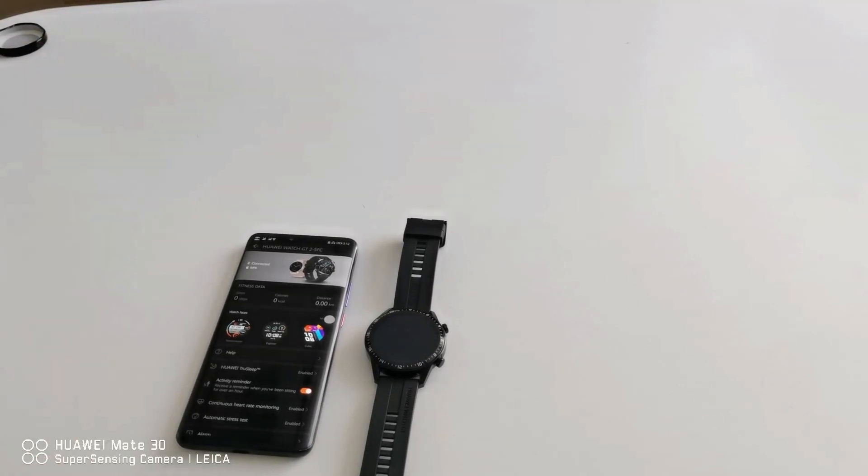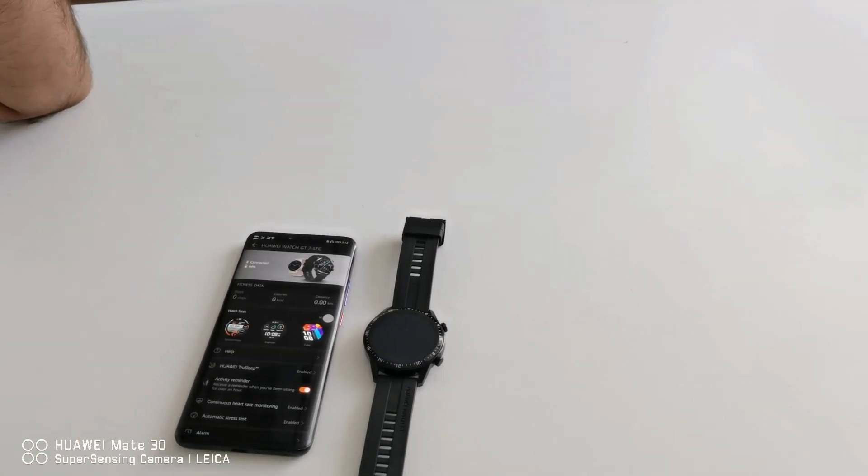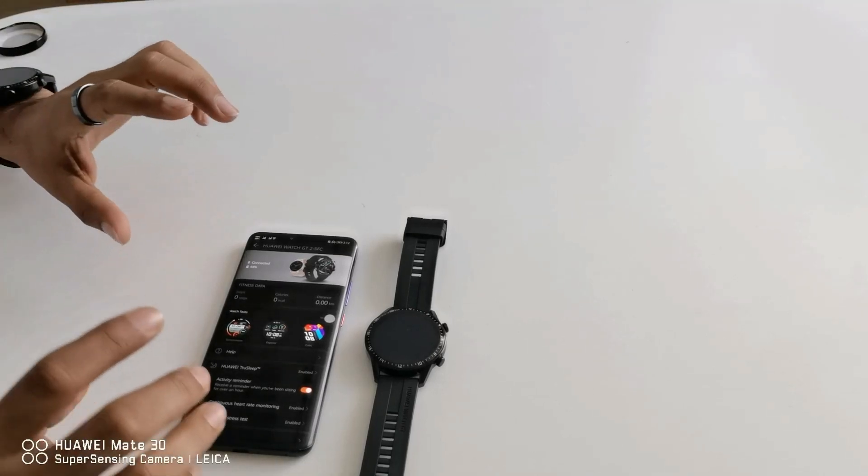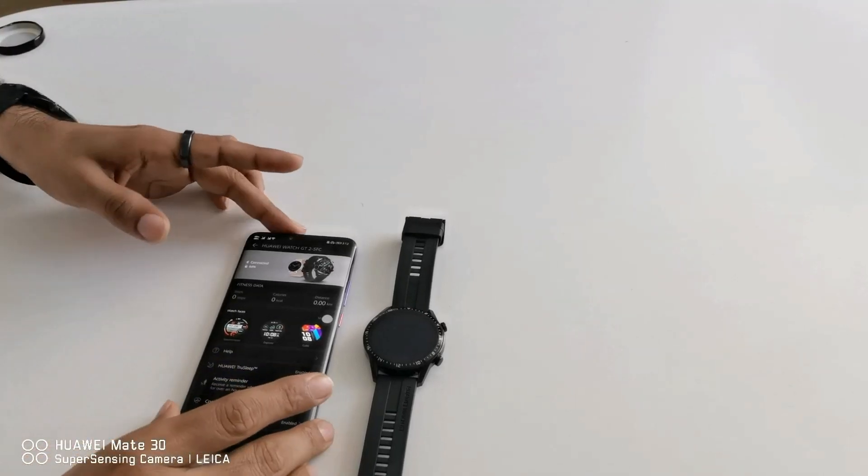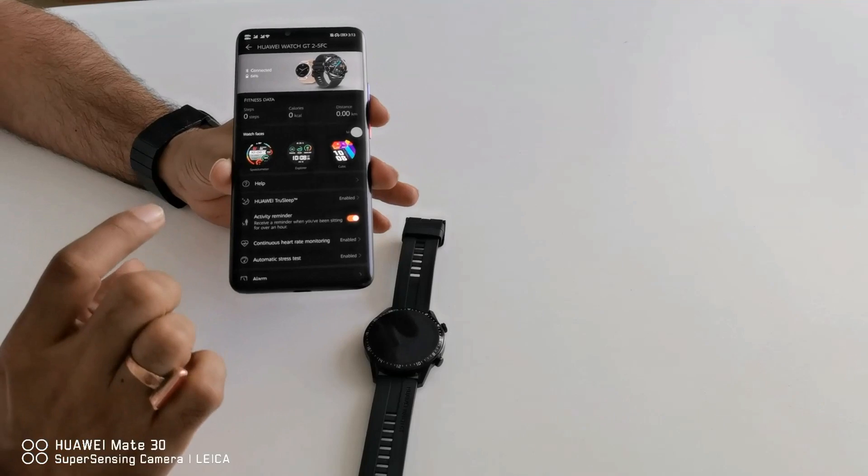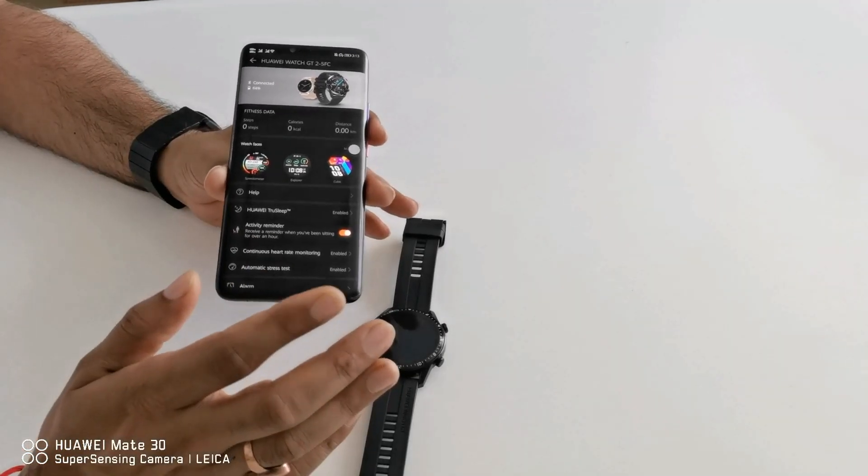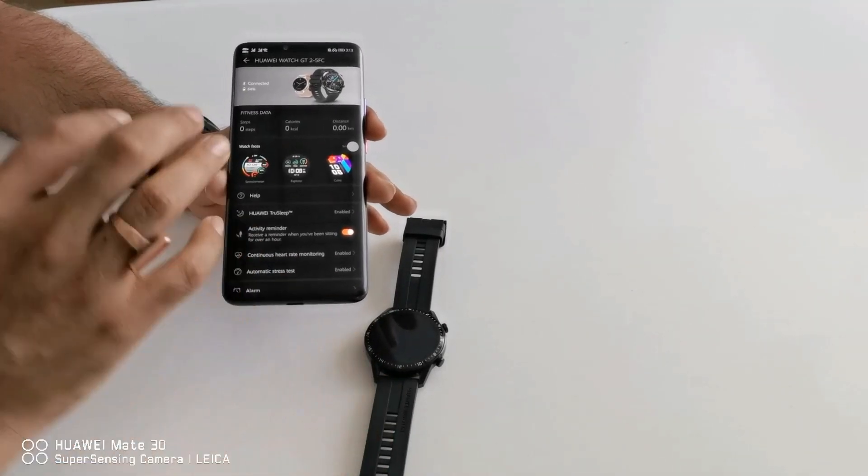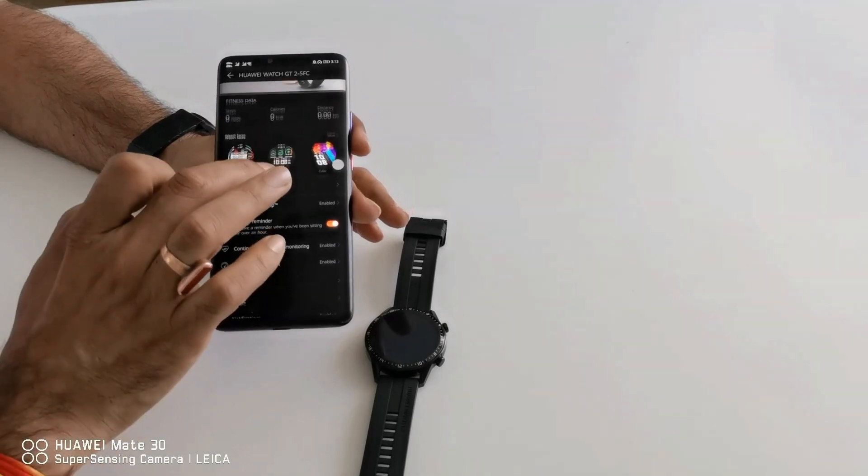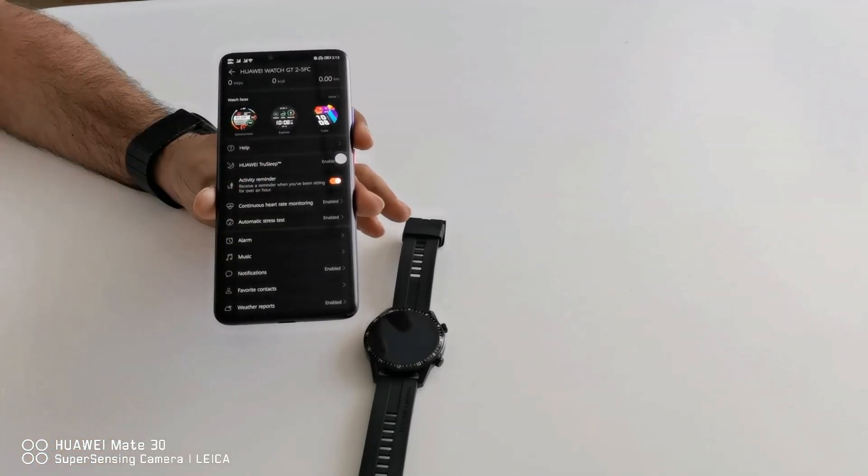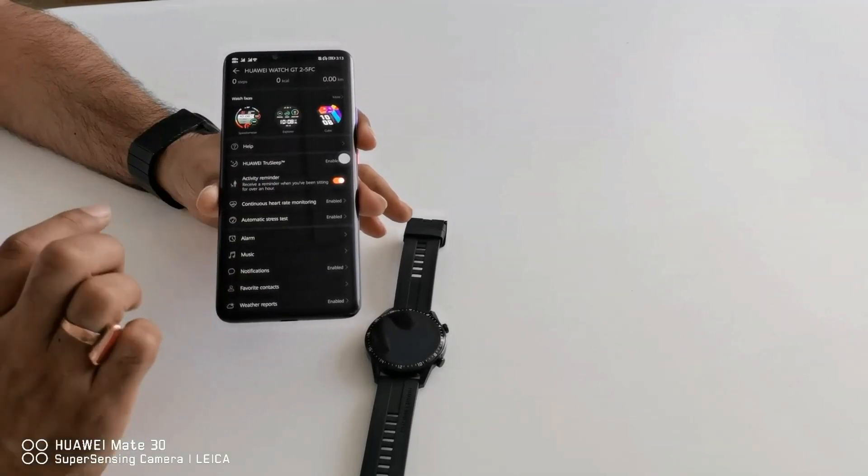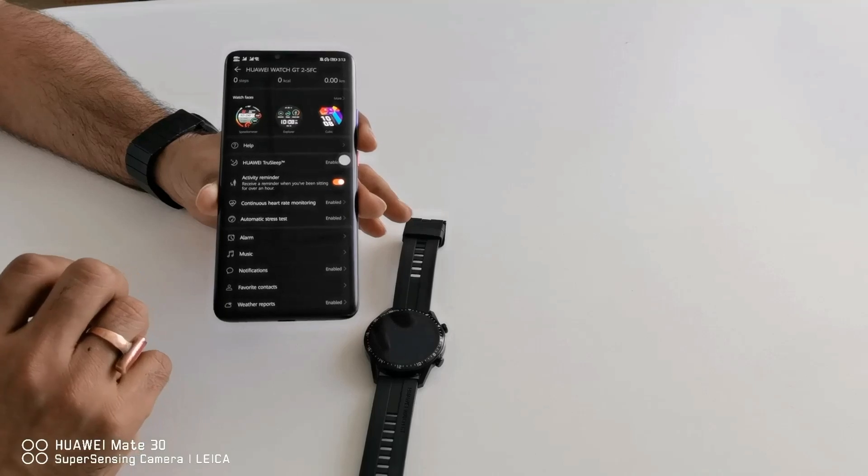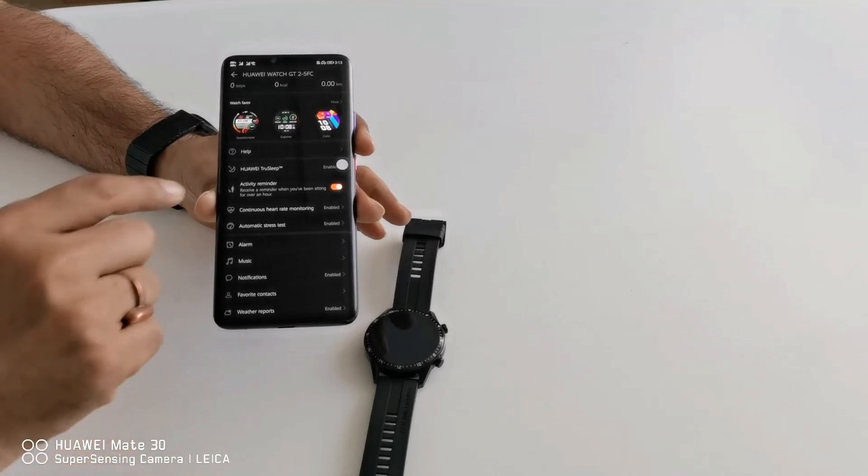Now I would like to tell you the customizable options from the settings of Huawei health application. The first one is watch face for which I will record another video how to change the watch faces from this health application. Then second one is help, so you can get multiple options or find the option for which you want help.